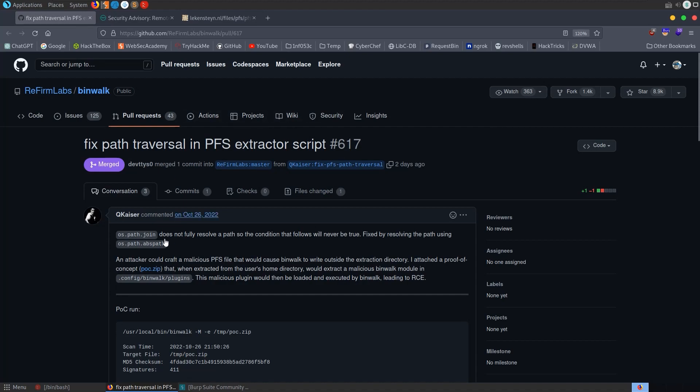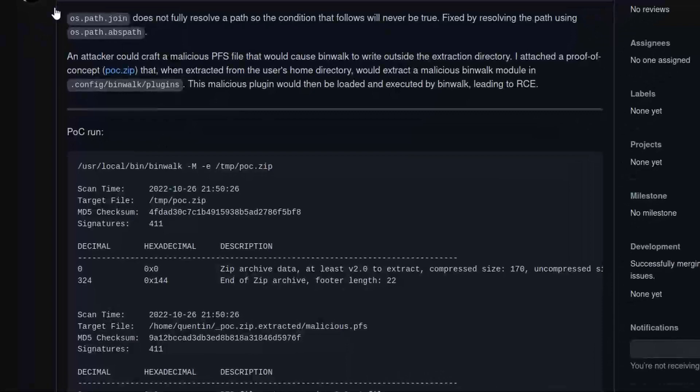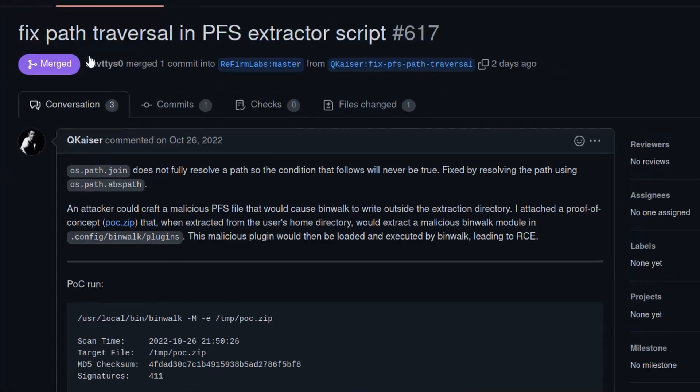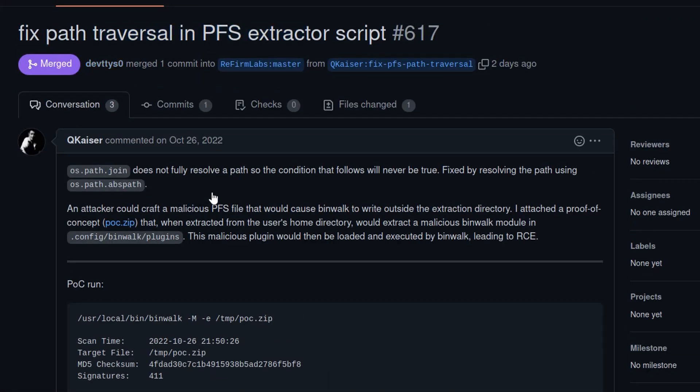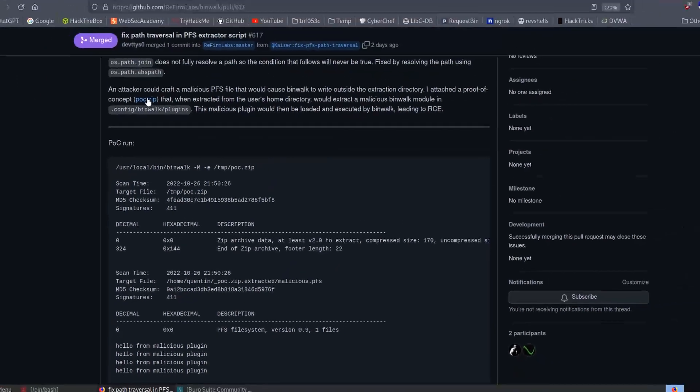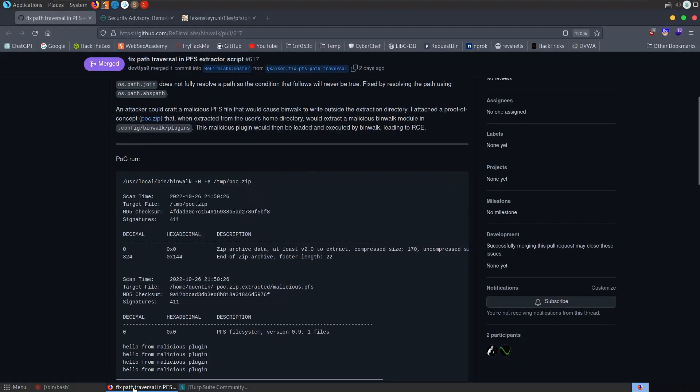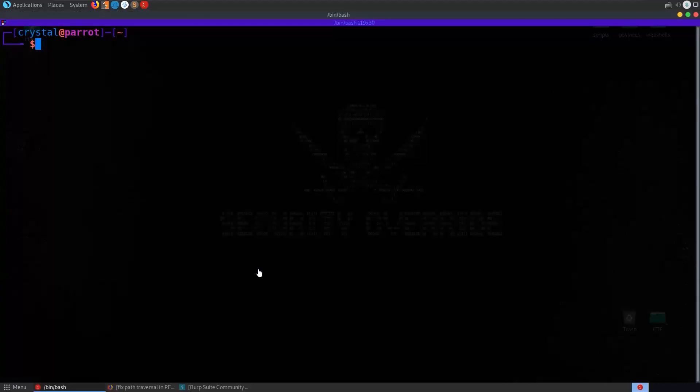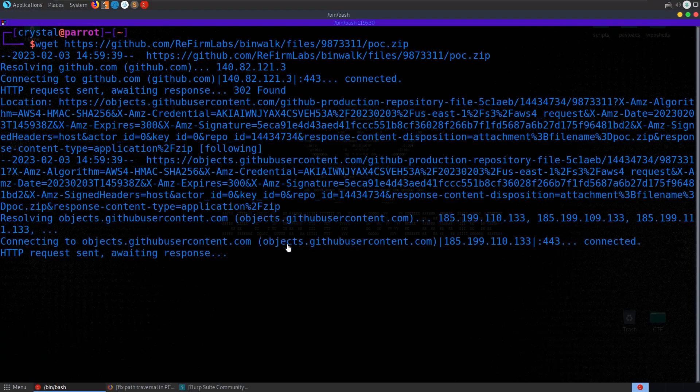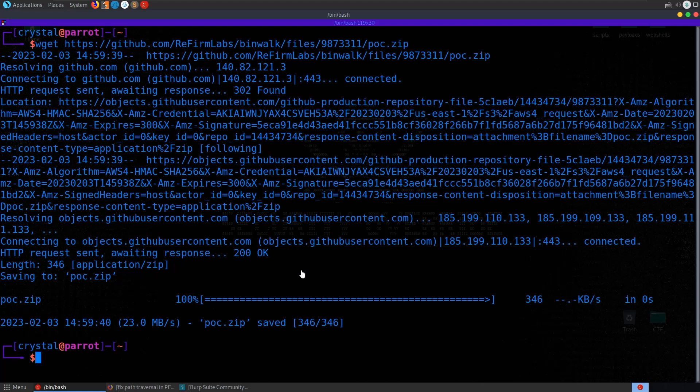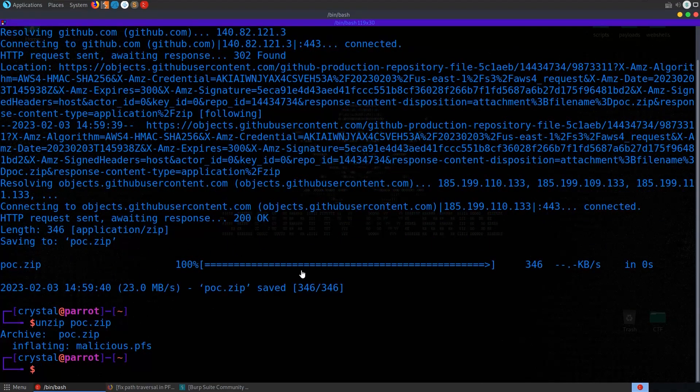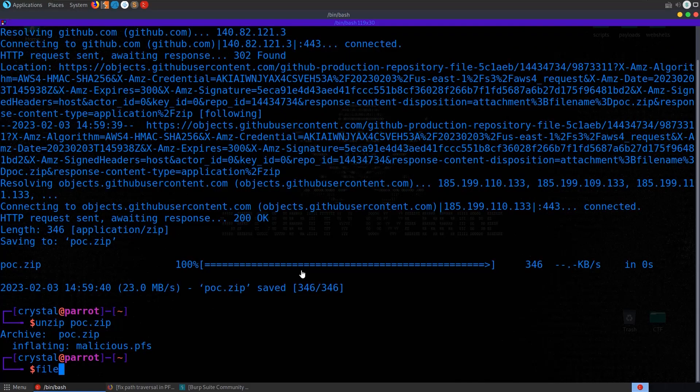Anyway, how did I get the POC? I went to the GitHub here for binwalk and I saw that this was raised, so we're looking for a fix for this path traversal vulnerability. And they left a POC here, poc.zip. So let's take a copy of it, let's do wget. We download the POC. I'm going to also unzip POC and we have this malicious PFS.